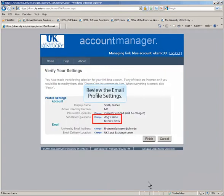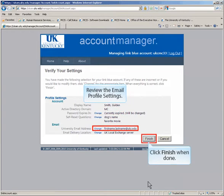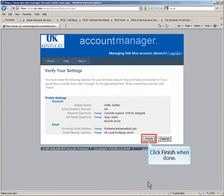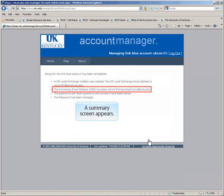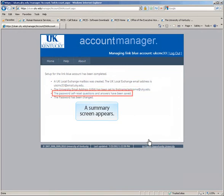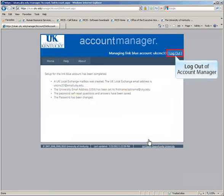You will have the opportunity to make changes to your account here. Click Finish when you're done. This is your account summary screen. Log out and log into email.